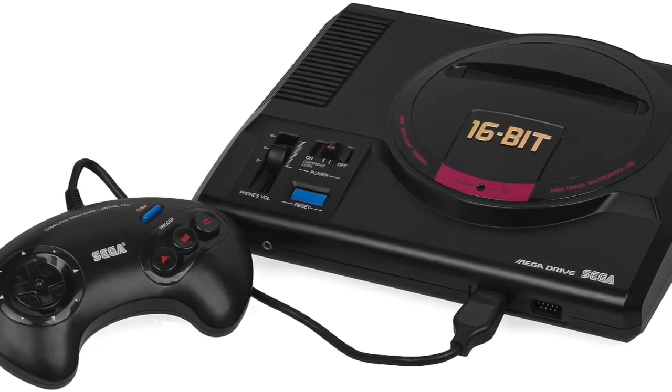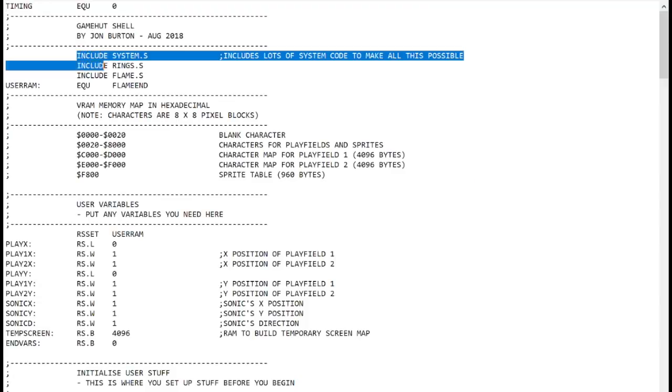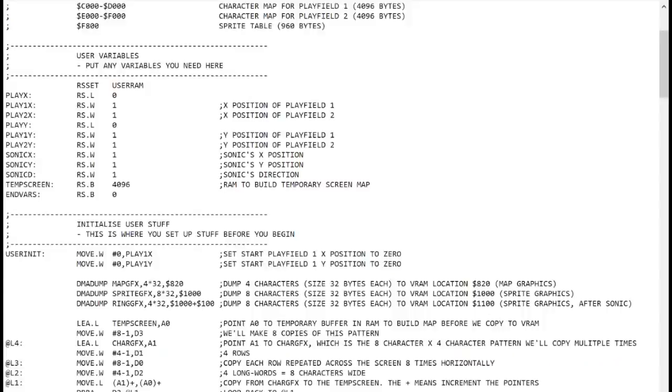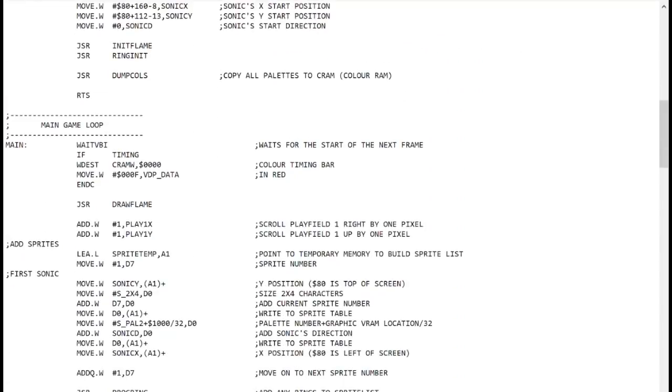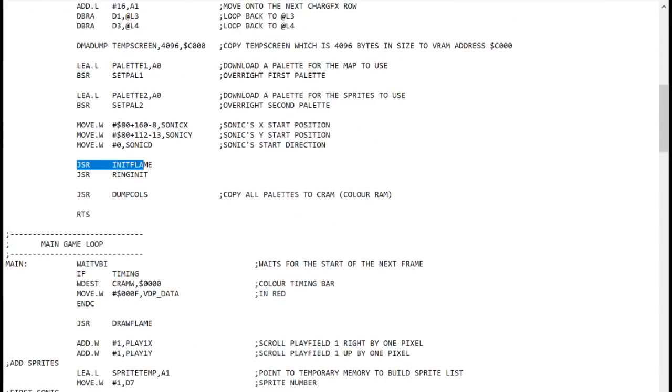First I did a bit of housekeeping on the gamehut shellcode, breaking off the rings code from last time into its own file, and adding a new file called flame.s for this new code to live. I added function calls to the main loop called draw flame and conv flame, as well as an init flame. I'll explain what they do later.